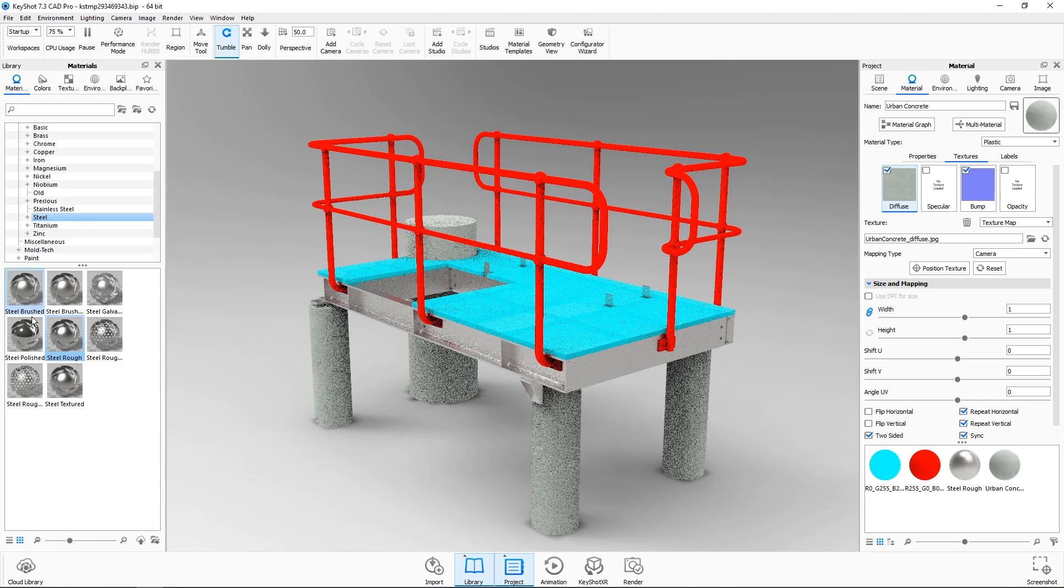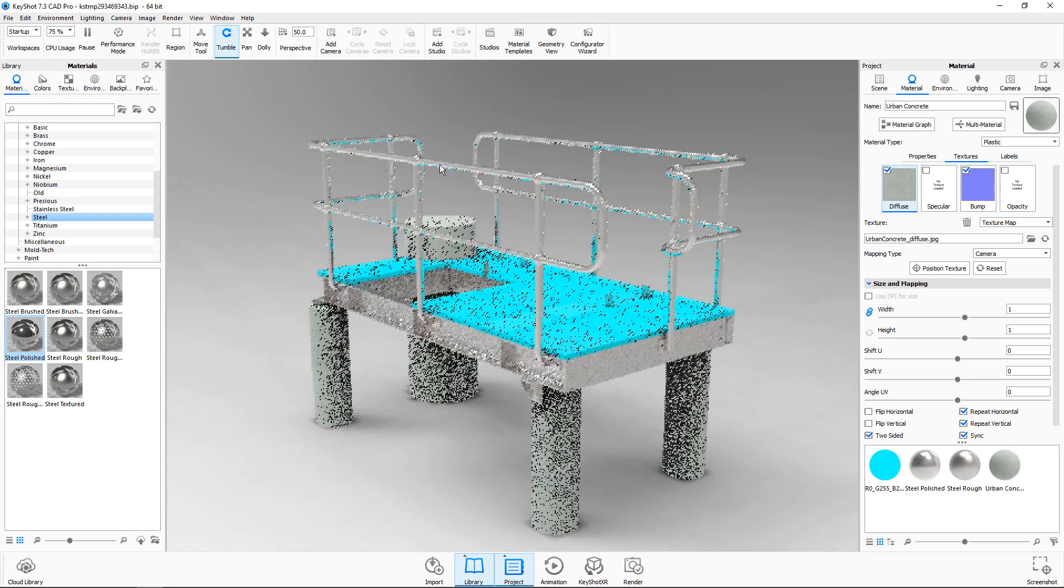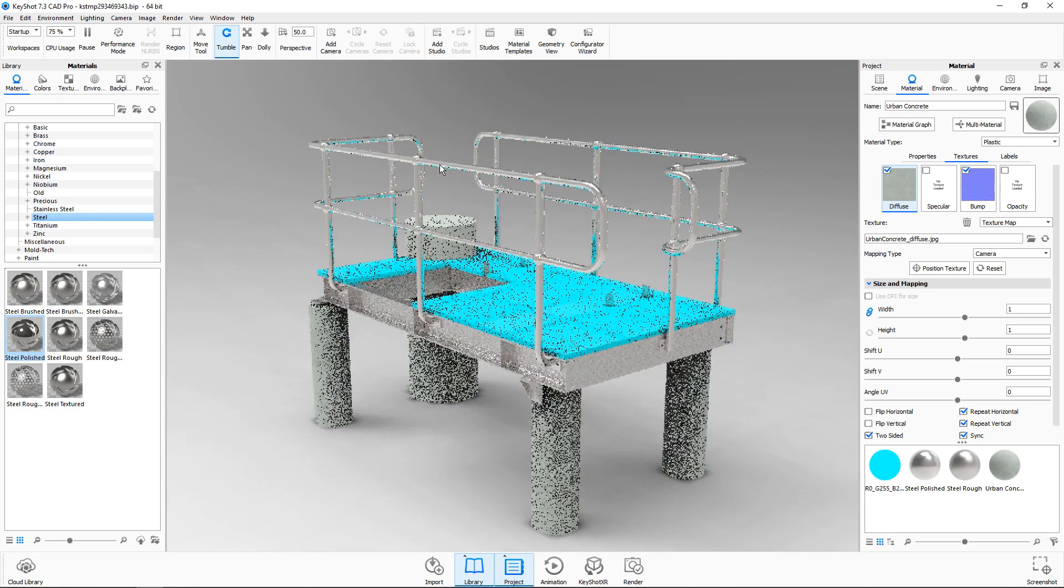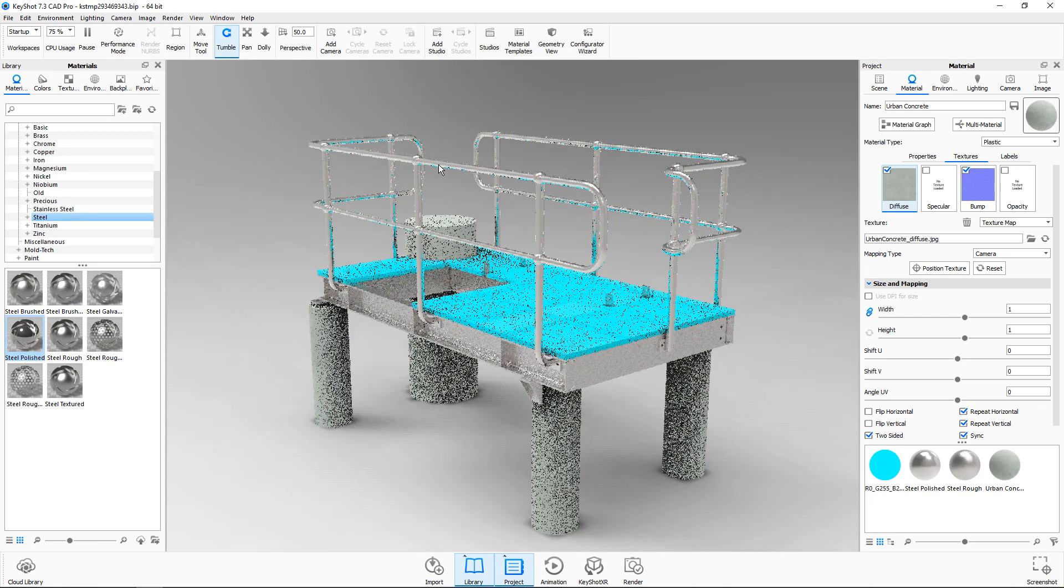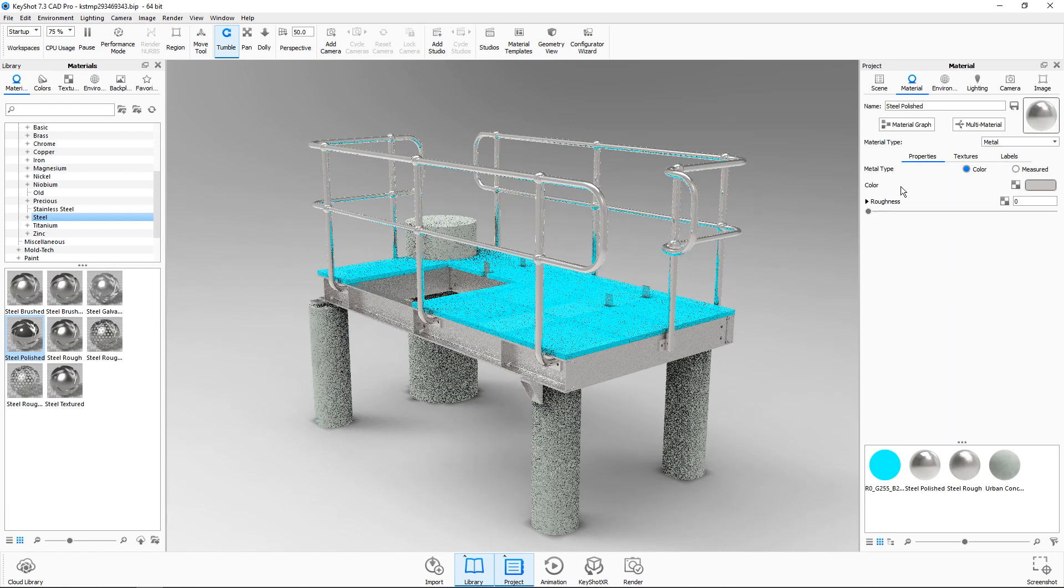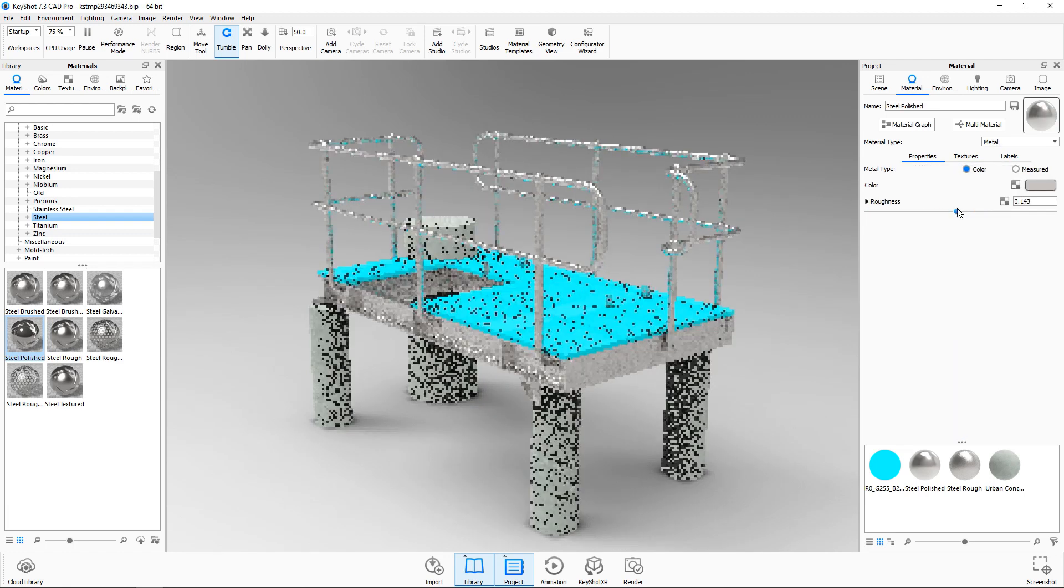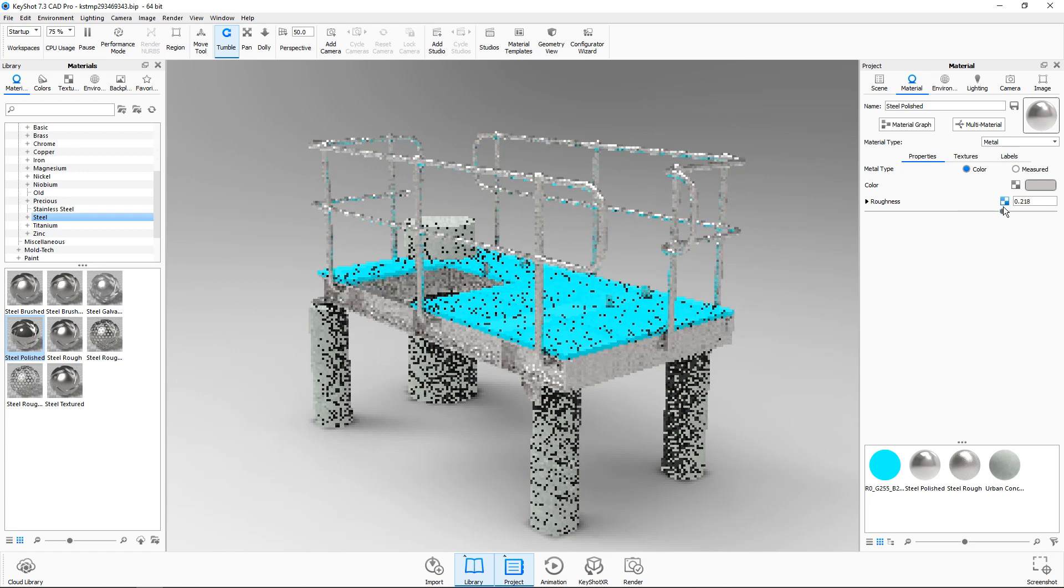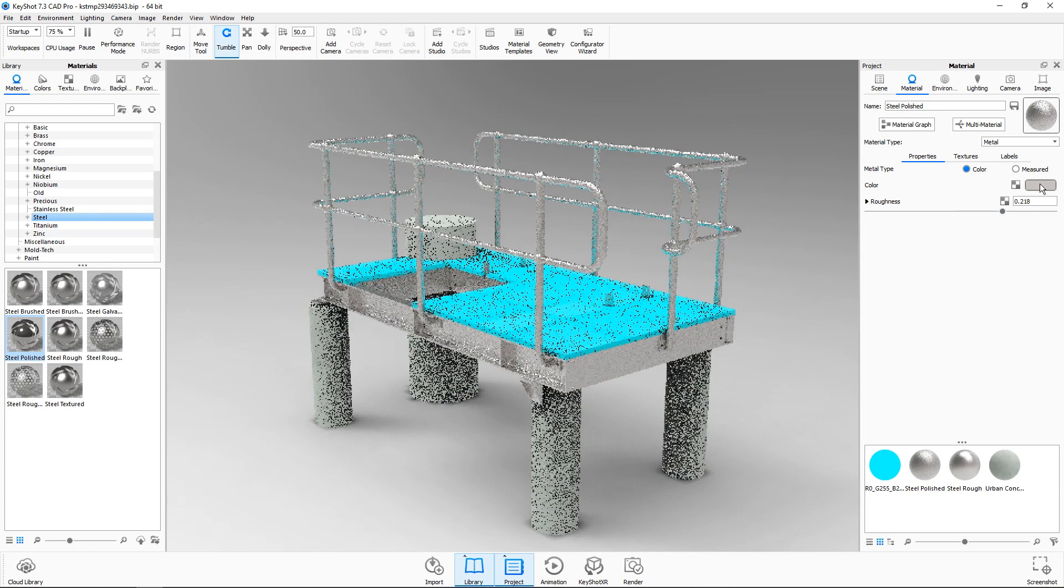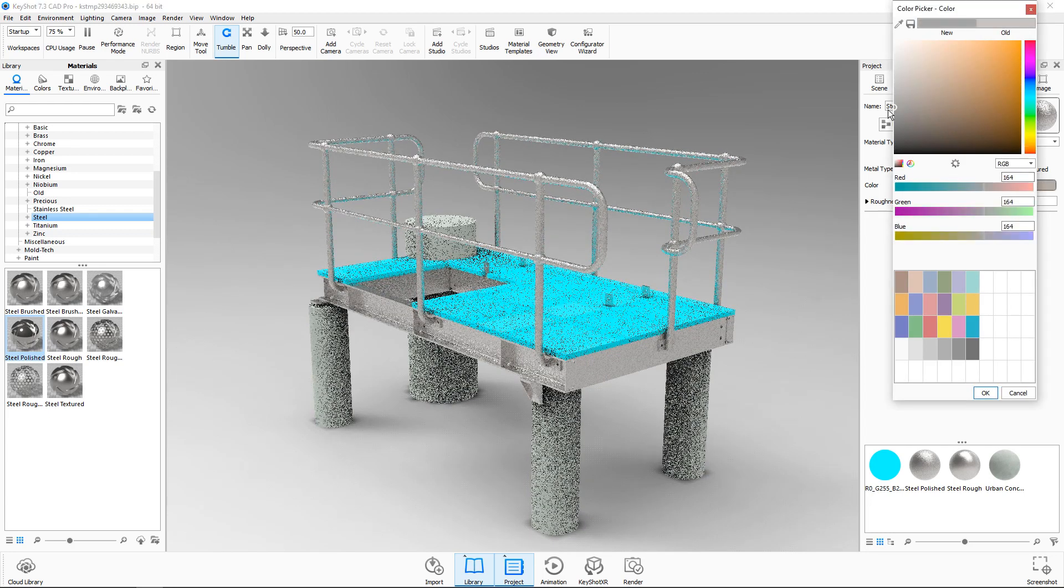Next we'll use a polished steel on the railings. Then I'll right-click on the polished steel and select edit material. We'll increase its roughness so it's less polished and then we'll also change the color to be darker.